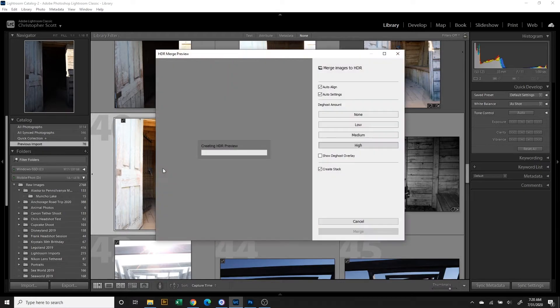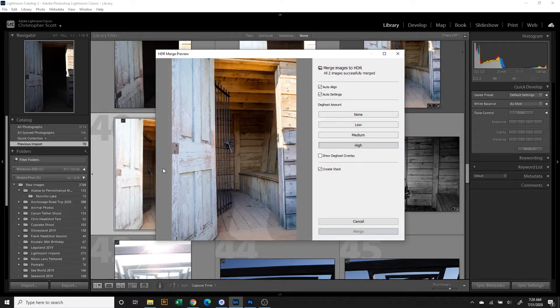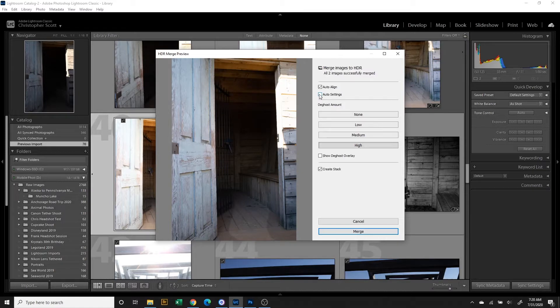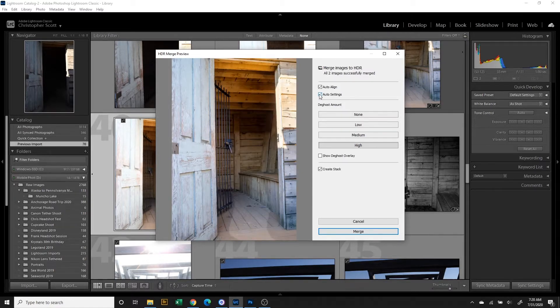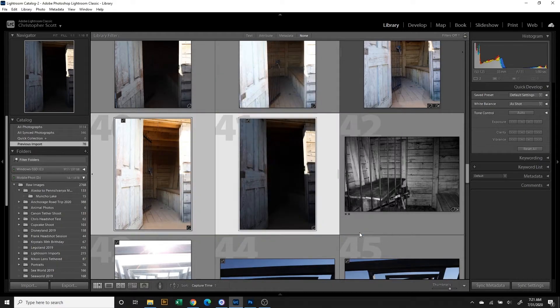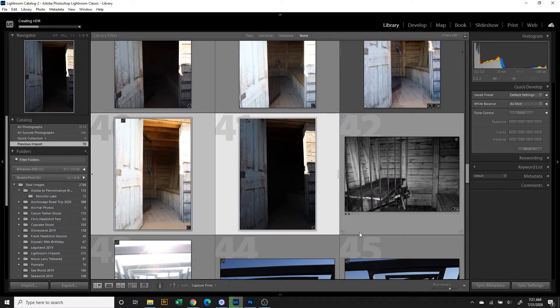I think that the HDR works a little bit better in On One Photo Raw just because it doesn't do auto settings for you or do this generic blending. Those are pretty much all the major similarities. There are some other similarities, but those are the major ones. They both have mobile apps, but there are going to be some differences in each one.